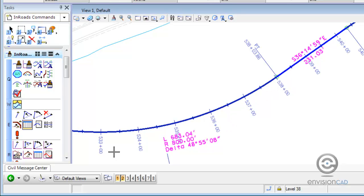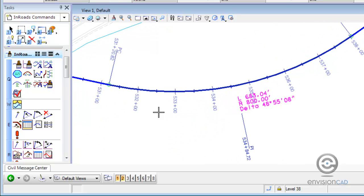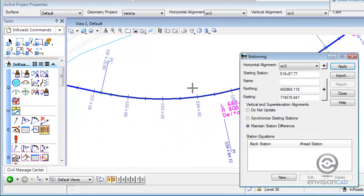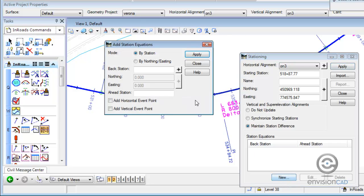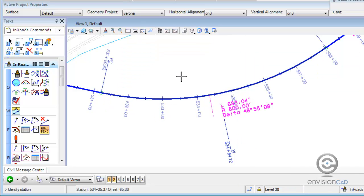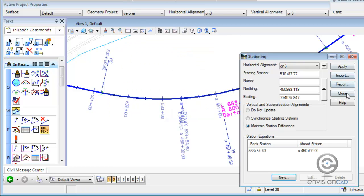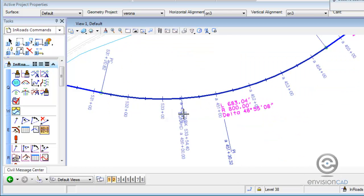That's also true if we make a change to the alignment's stationing. I'll add a new station equation and we're going to see the same result. I'll just pick a location and set a header as 450+00. Apply, close, and close — and the alignment automatically annotates.